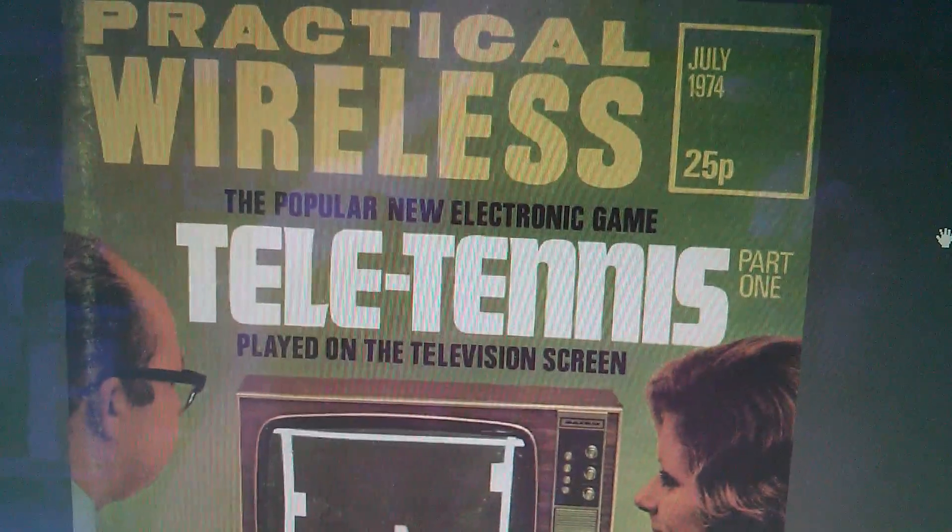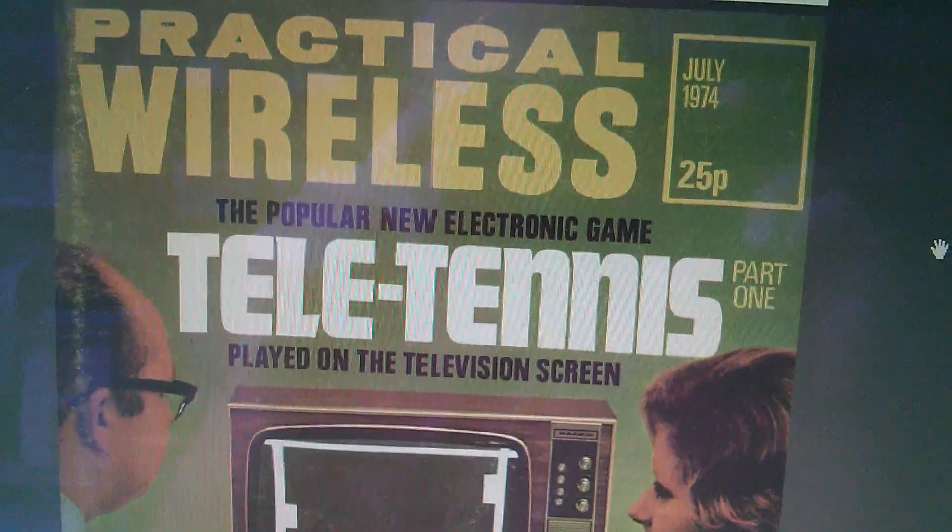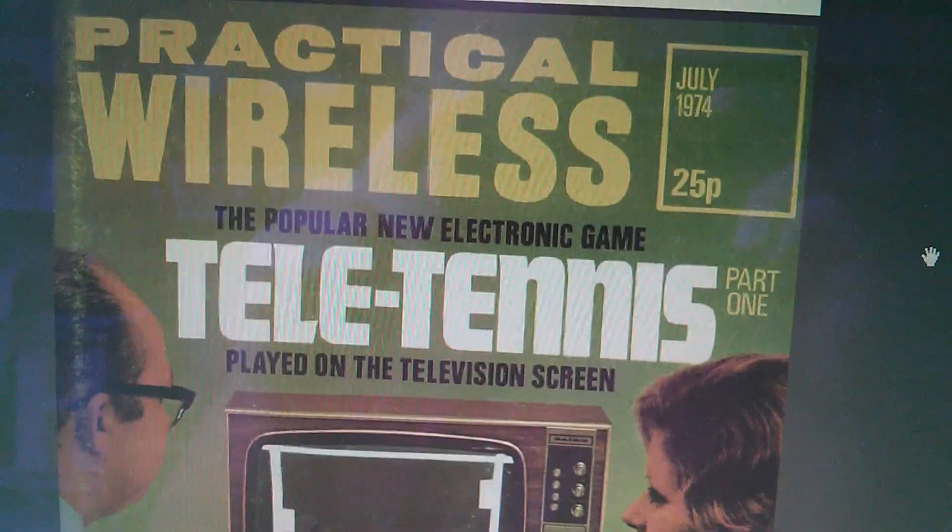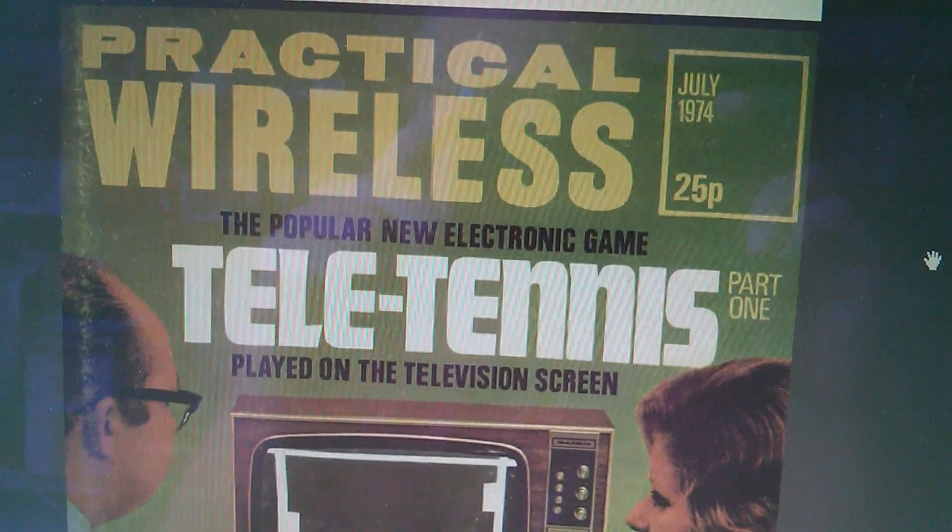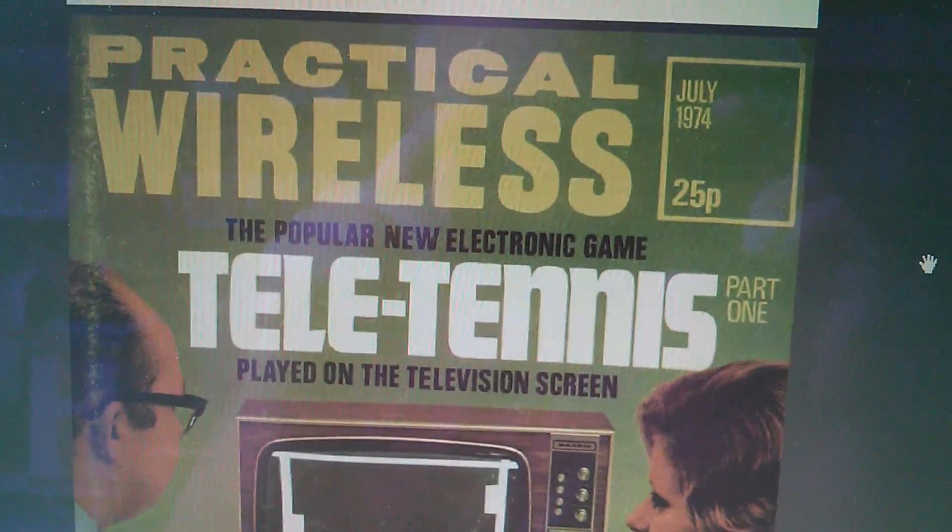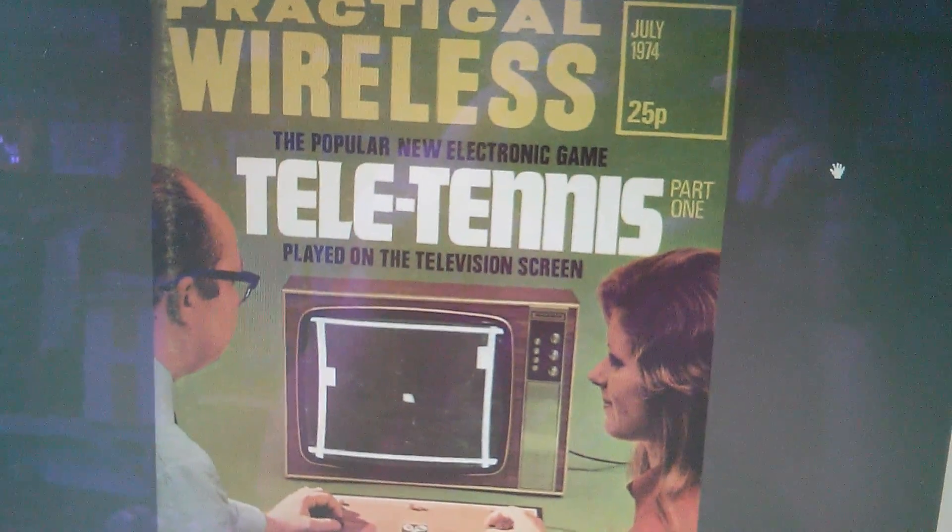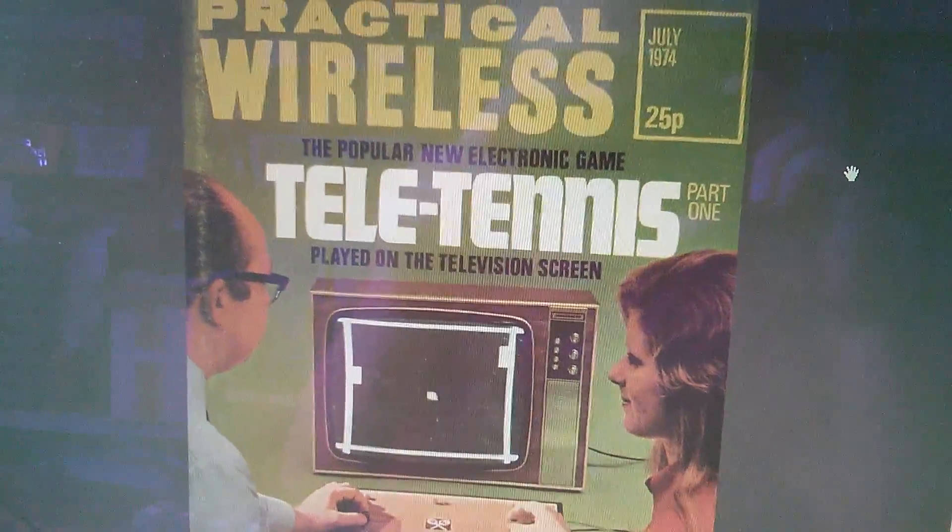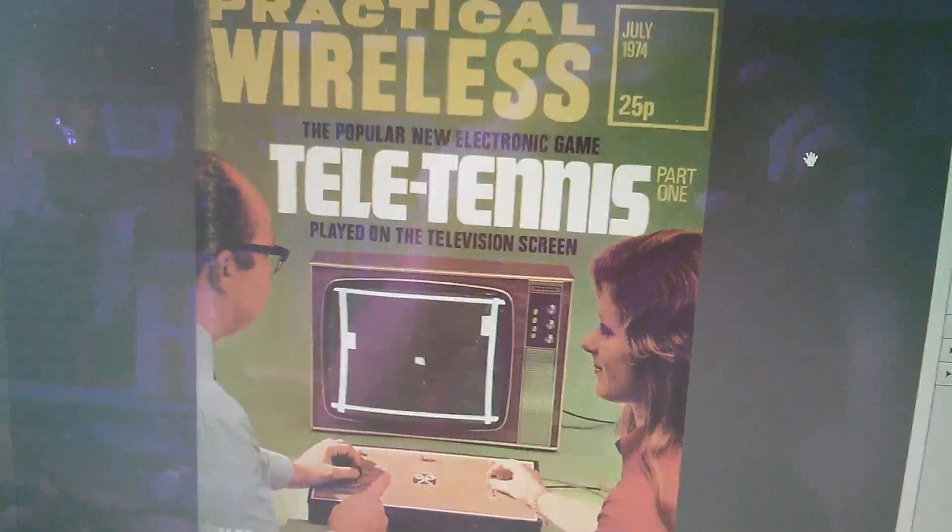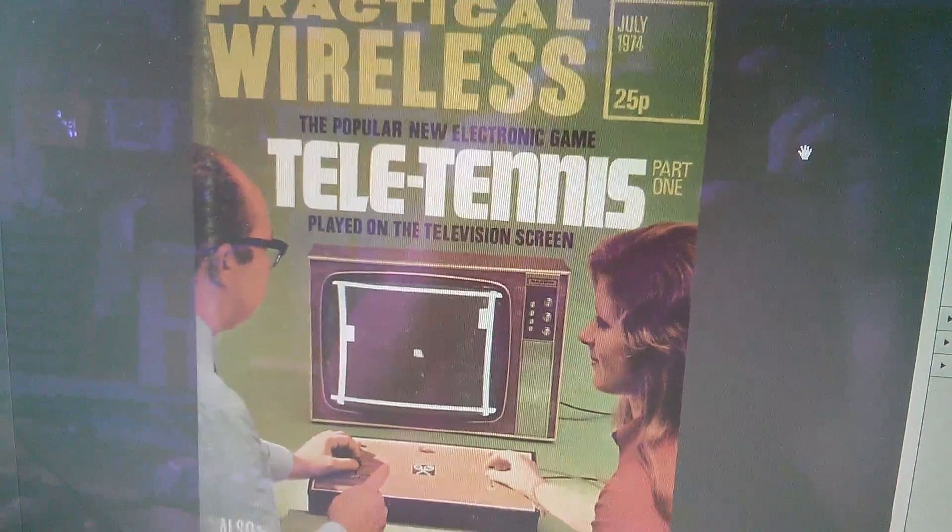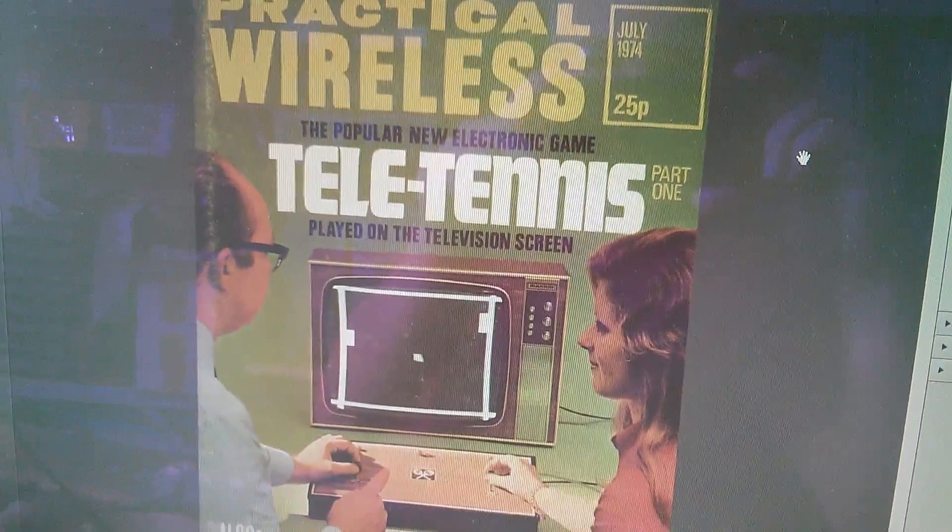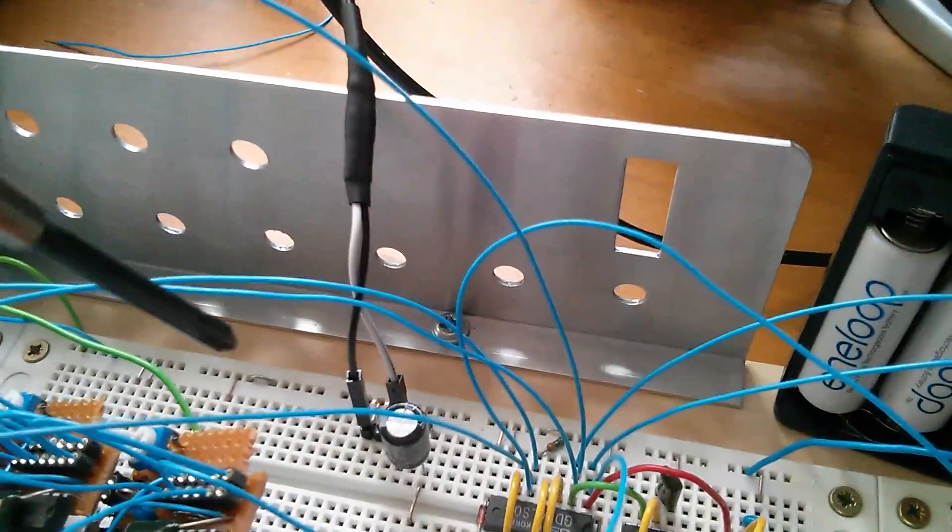Or at least it's Teletennis, which is what we call it here in the UK. And this is a circuit from Practical Wireless July 1974. And I've always wanted to build this thing. I just had a total fascination with it. And a friend that I had around this time built this and I was so jealous of it that even 40 years later, I'm determined to build my own.